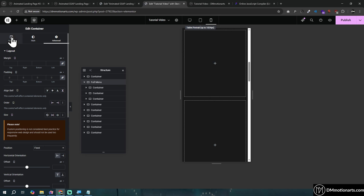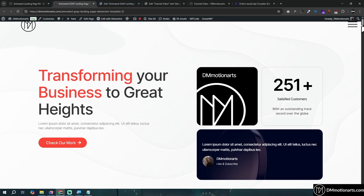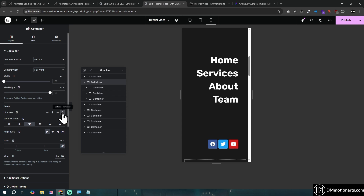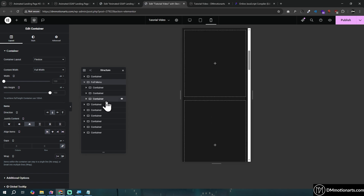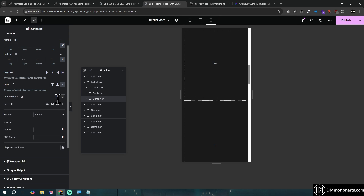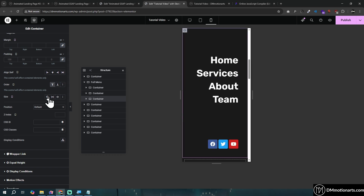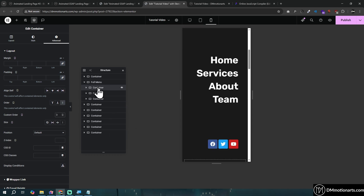Now on mobile the layout doesn't look right. You might try reversing the direction, but the problem is the animation works by showing columns in a specific order — reversing makes it look weird. In the full menu, don't reverse; just keep it top to bottom. To control the order on mobile, select a container, go to Advanced, and set the Order property — give the first item order 1, the next order 2, and so on. The easiest way is just to set alignment to 'start.'